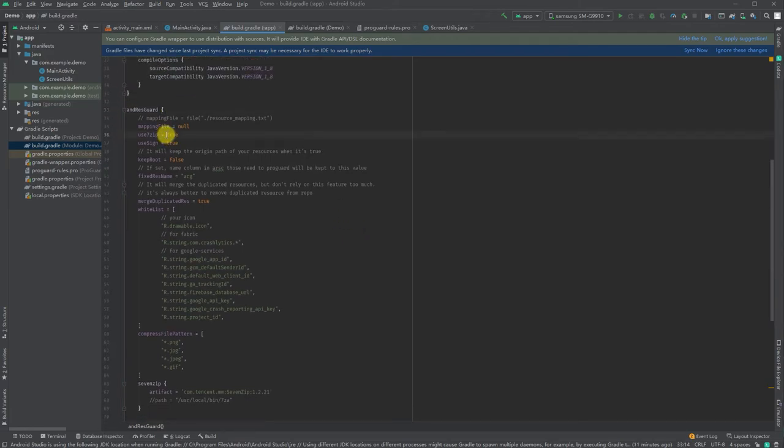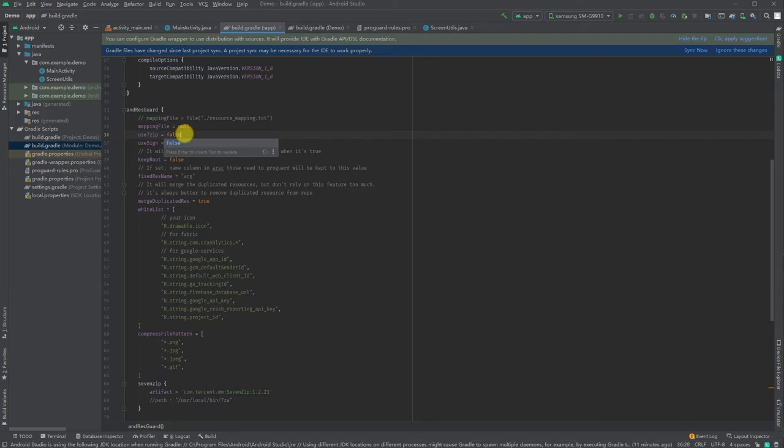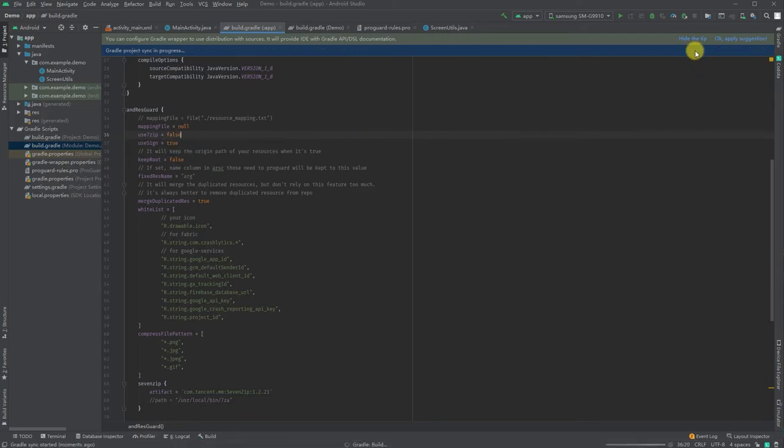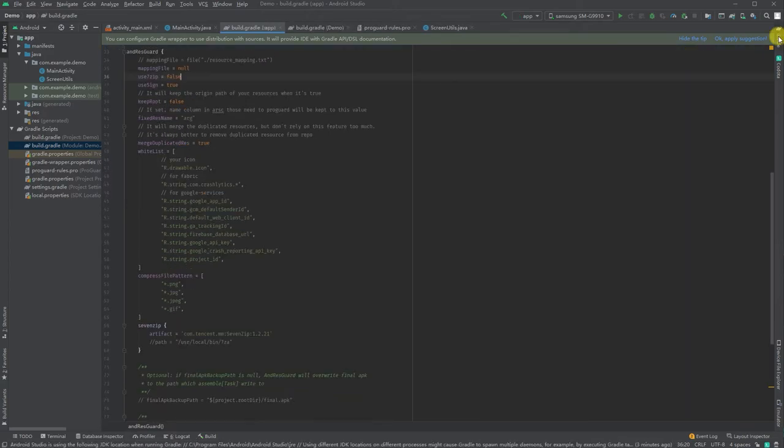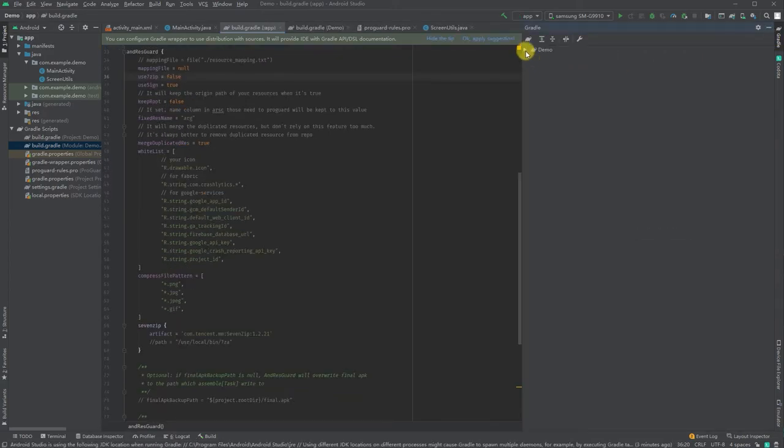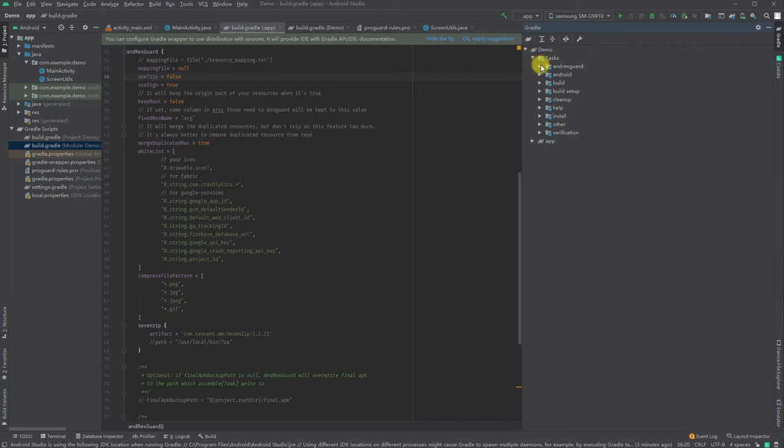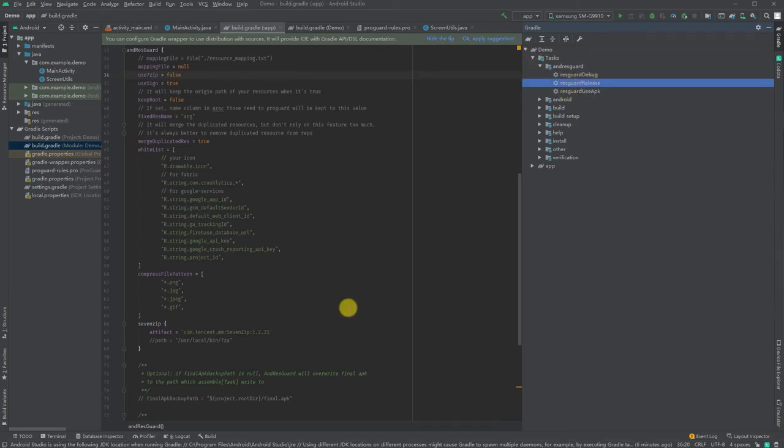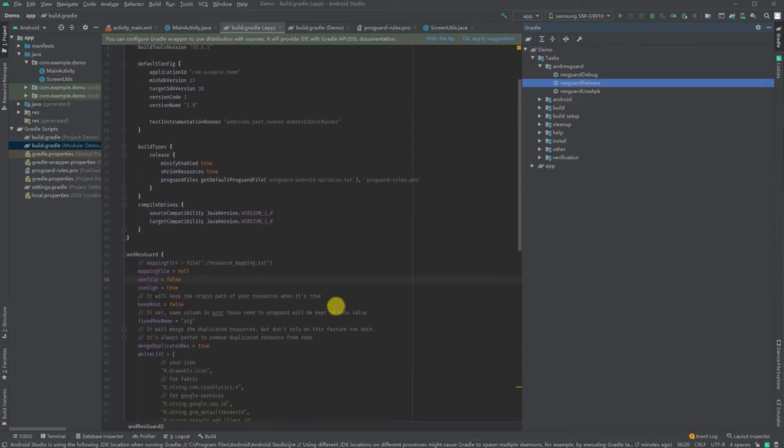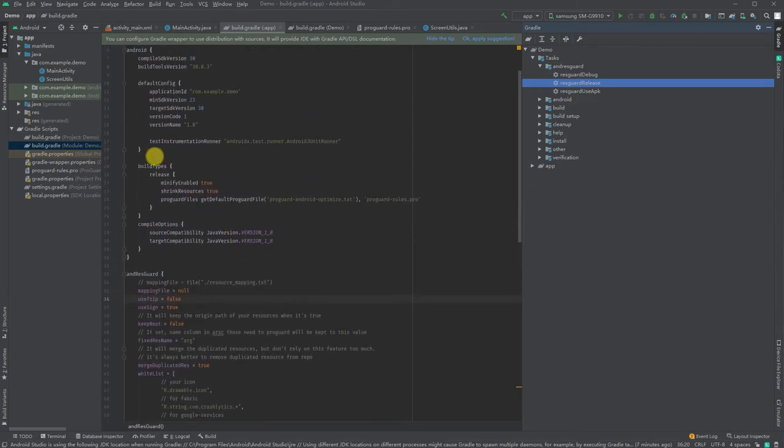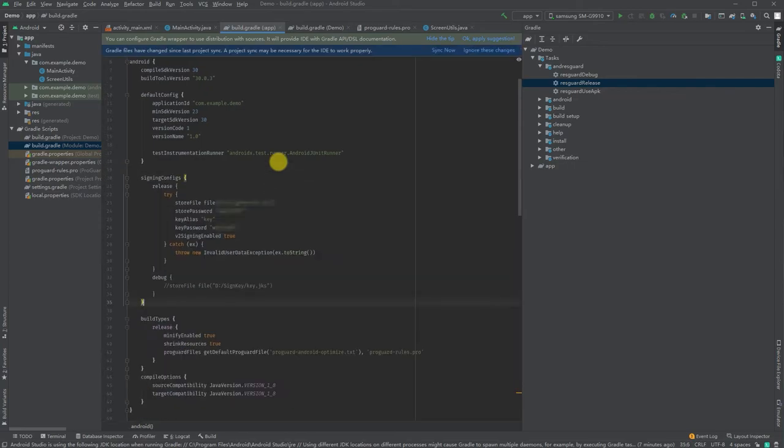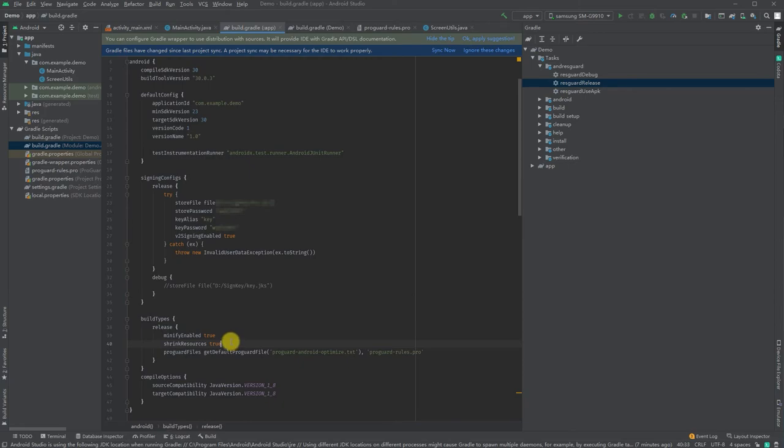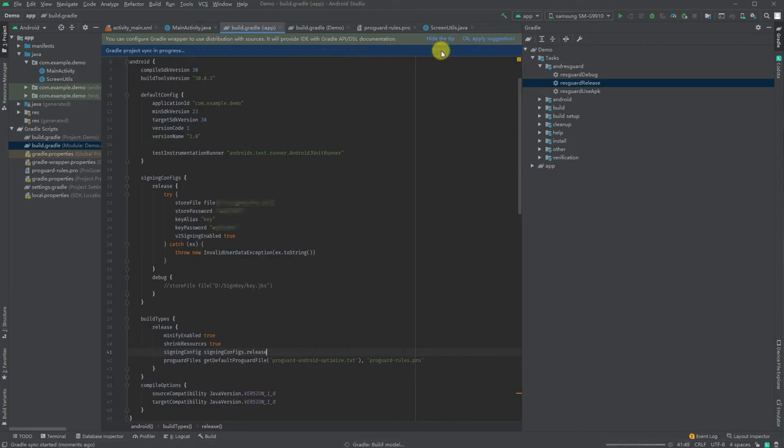If you want to upload your app to Google Play, make sure sevenZip is set to false. After syncing, you should see AndresGuard gradle tasks. Next, configure your signing configs. This is very important because AndresGuard needs these configs to sign your APK when building. Add signing configs to build types and sync.